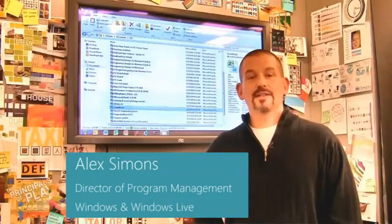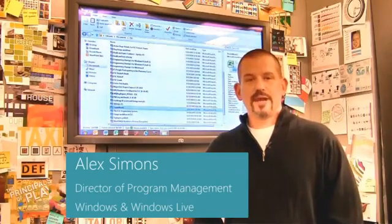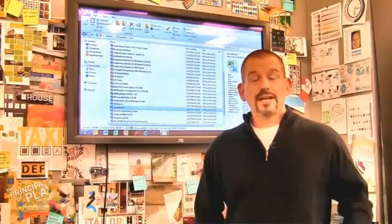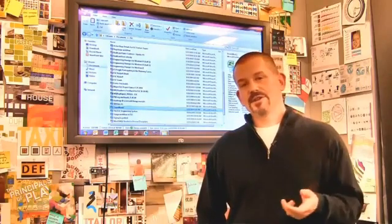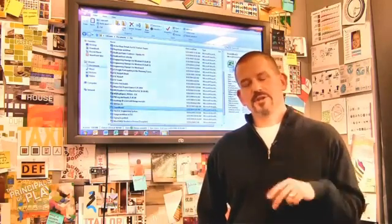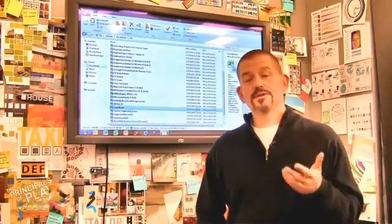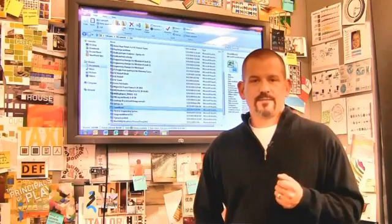Hi, I'm Alex Simons, one of the Directors of Program Management here in the Windows team. We're back here in the design room, and today I want to show you some of the really cool enhancements we've made to the Windows Explorer in Windows 8.